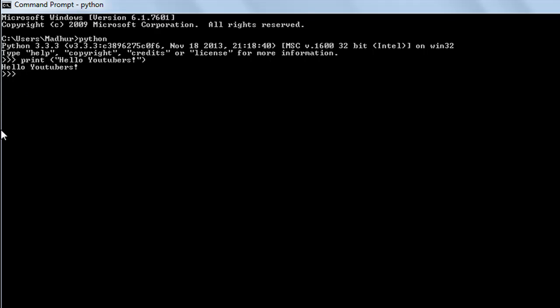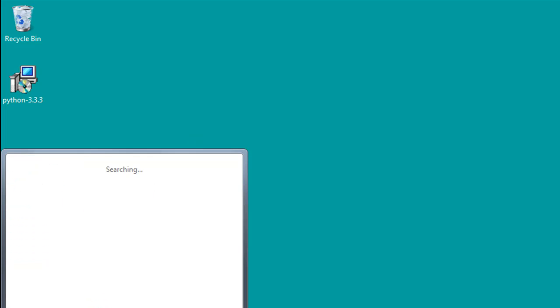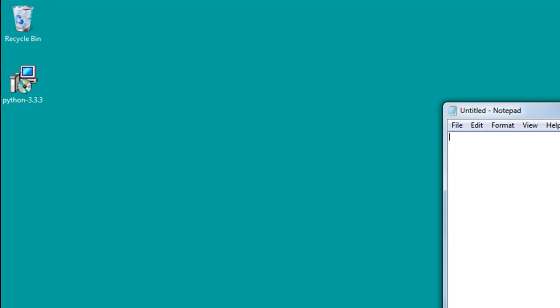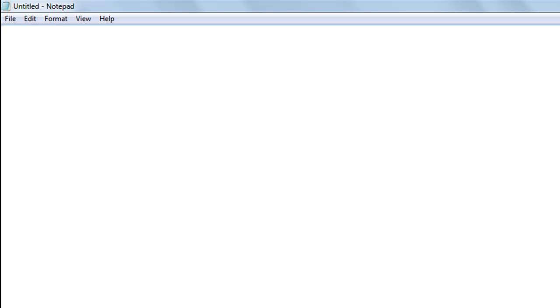The next thing we're going to check out is: what if you don't want to program in interactive mode but instead want to make a script file and then execute it? I type the exit function — that is 'exit()' — and press Enter to get my normal prompt back. Then I'll minimize this program and open Notepad. I need a text editor, and you cannot use Microsoft Word because when you create a file using Word, a lot of extra code gets saved along with your text that the Python interpreter cannot translate.